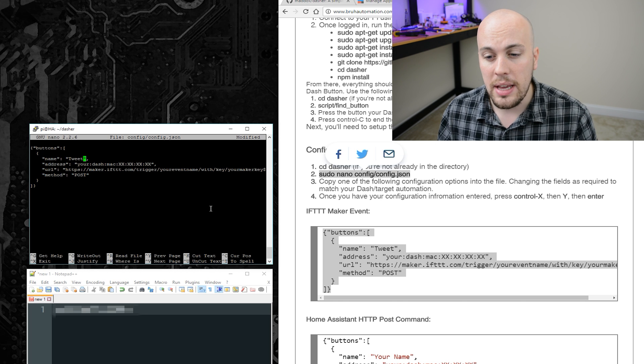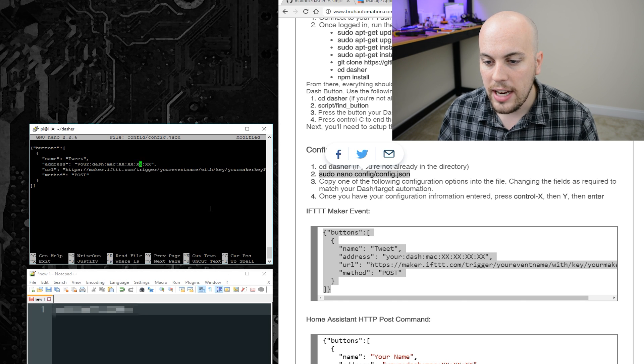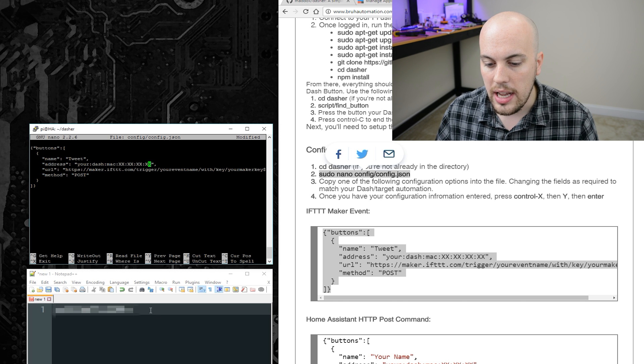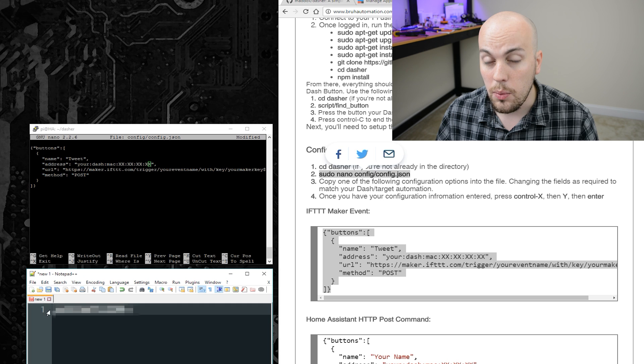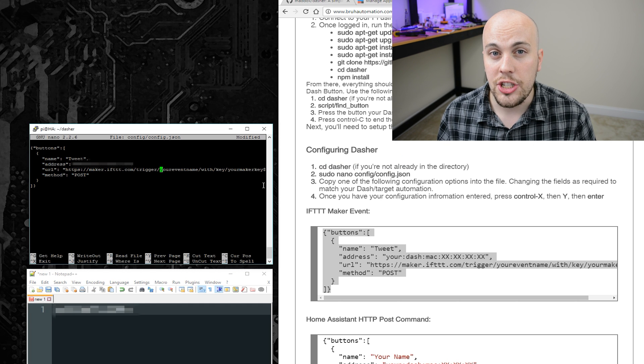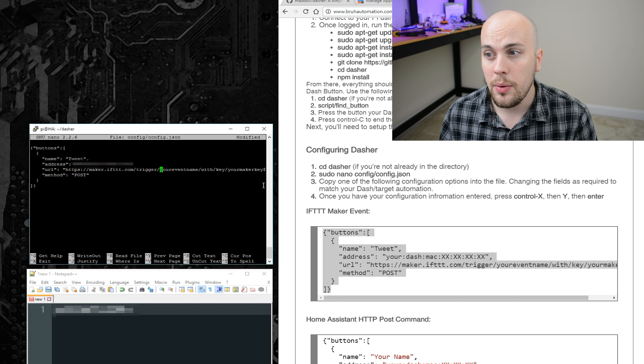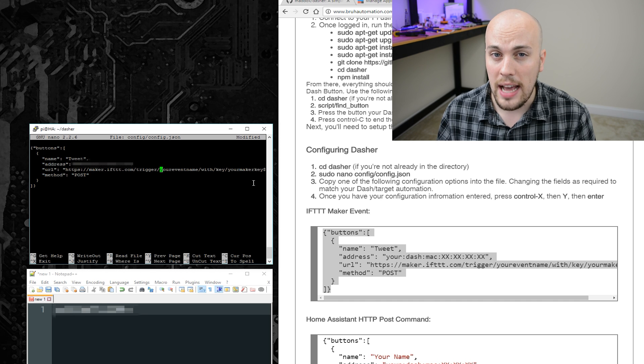So, you can make the name anything you'd like. This MAC address, I'll go ahead and make it the one that we just found. The last thing we'll need to change is this URL, but before we can do that, we need to create an ift applet.